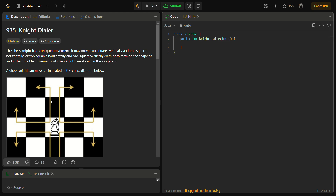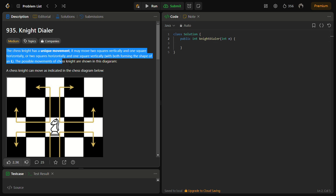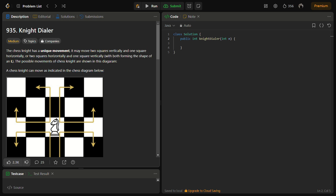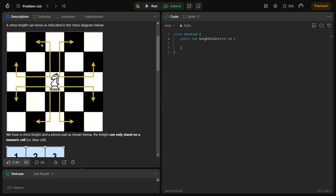In this problem, you are initially told about what a chess knight is. A chess knight has a specific movement: it can move two squares horizontally and then one vertically, or two squares vertically and one horizontally. For example, if it moves two squares horizontally, it can then go one square up or one square down.